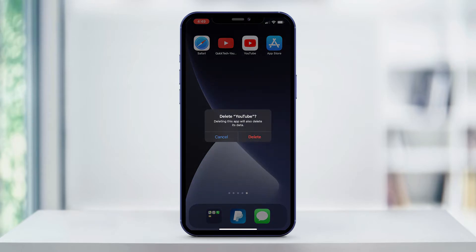Just a word of caution here though — if this is an app that has sensitive data such as business information or personal information that can't be lost, then make sure you've backed that data up. Once you know your data is safe, go ahead and select Delete.